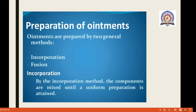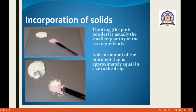Ointments are prepared by two general methods: the incorporation method and the fusion method. By the incorporation method, the components are mixed until a uniform preparation is obtained. For incorporation of a solid, the drug — shown here as a pink-colored powder — is usually the smaller quantity of the two ingredients. An amount of ointment approximately equal to the size of the drug is added first and mixed with a spatula.